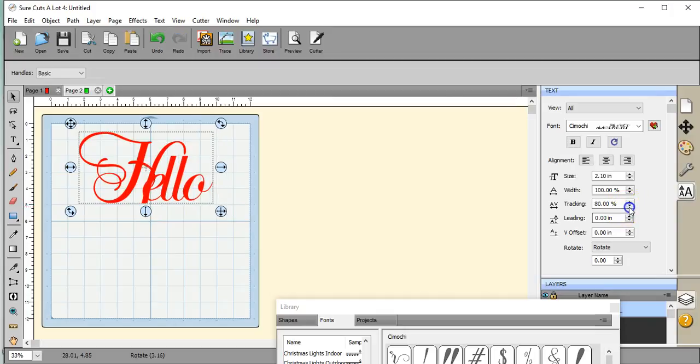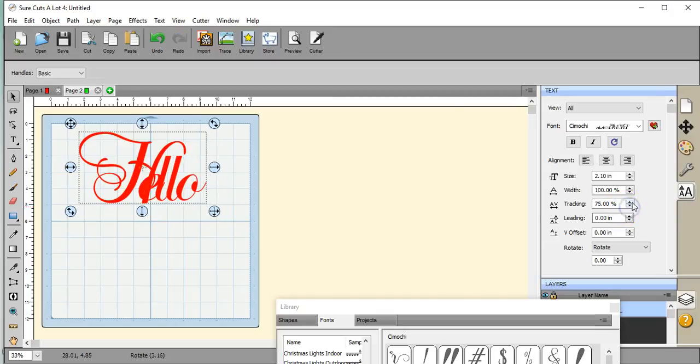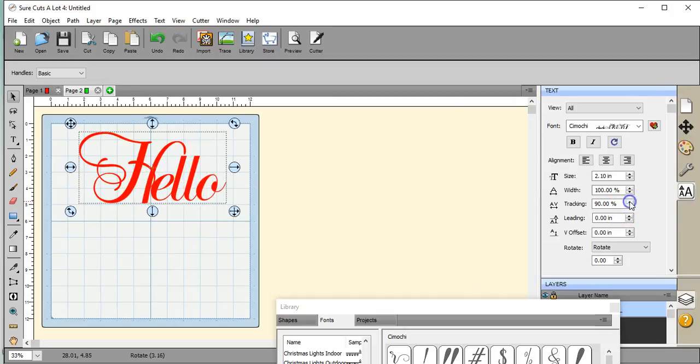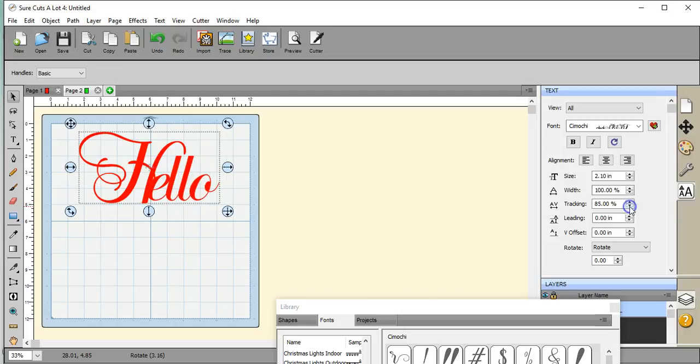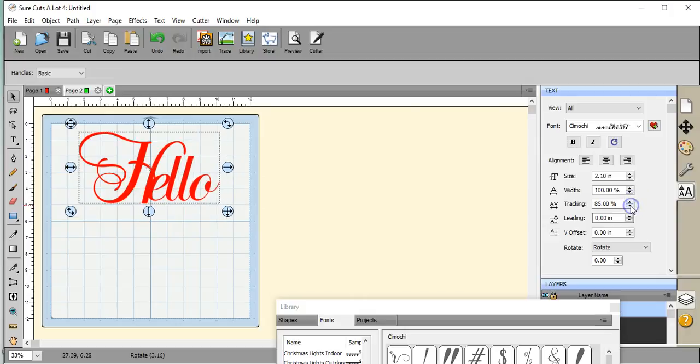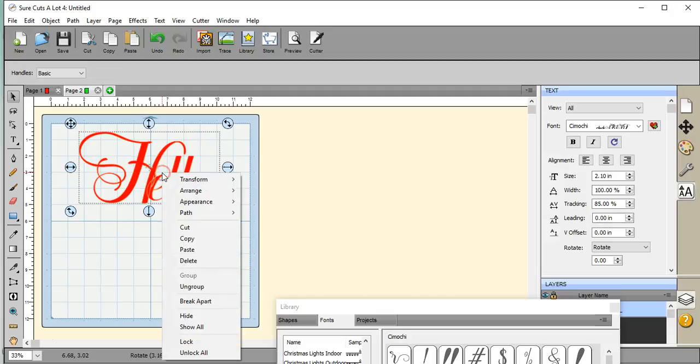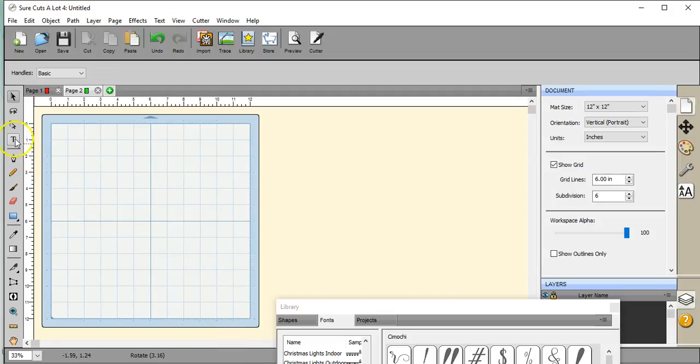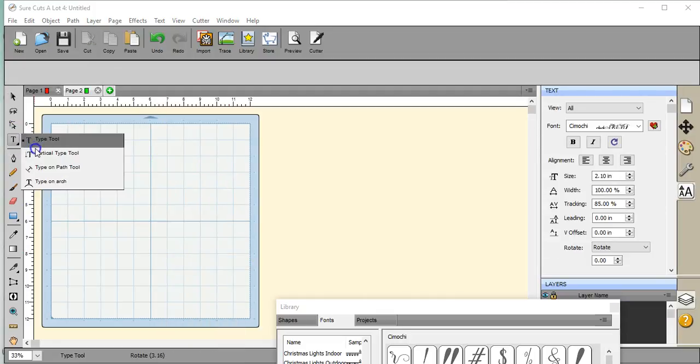Alright, let's undo that. And like the tracking, all of this is available over here on the right panel. And people sometimes will try to separate the letters and move them. You don't need to do that. You just use this little panel right here and it does it all for you. Alright, so let's delete this and move on to our next option here.